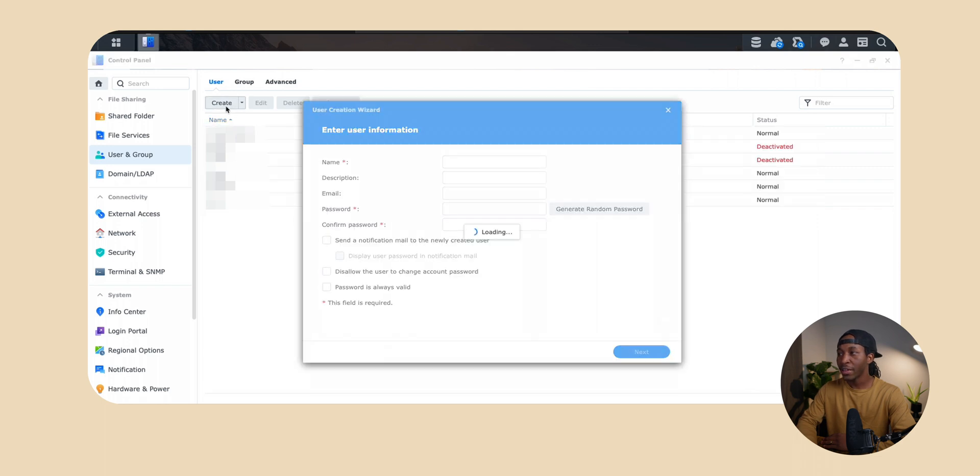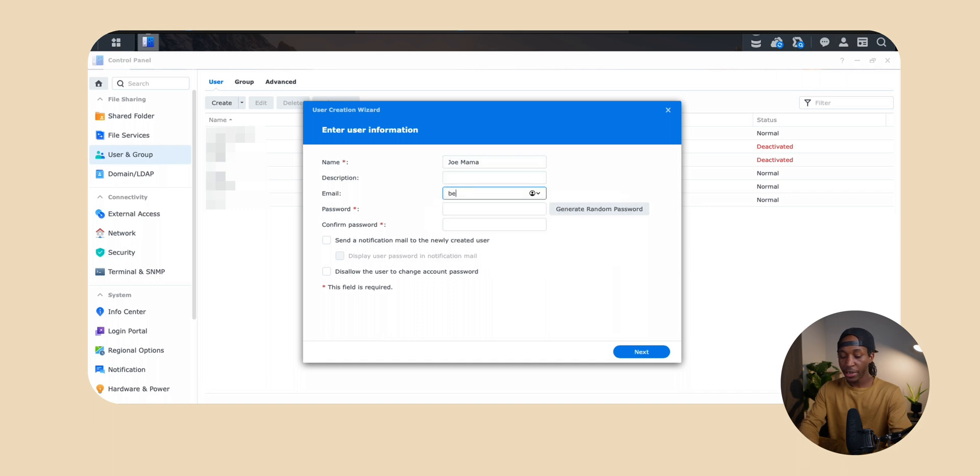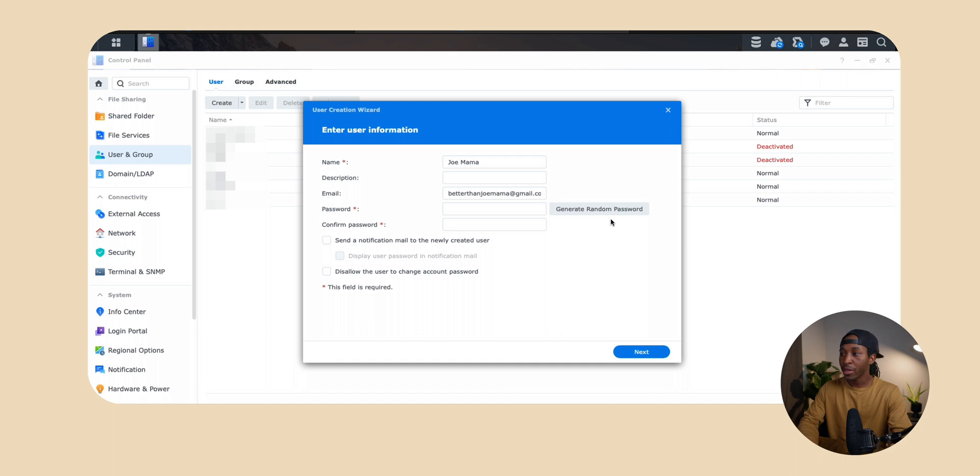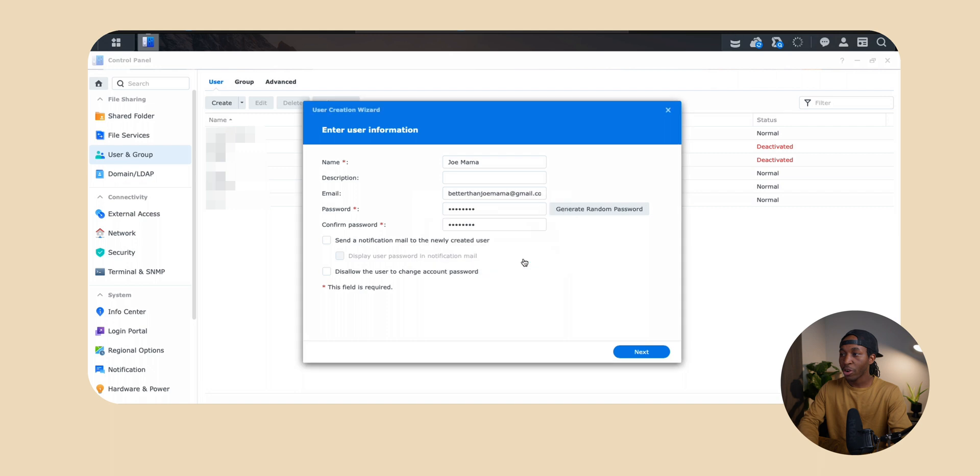Click on that button and you'll be greeted with this new user creation wizard. From here you just want to fill out their information, so I'm going to put in Joe and then the editor's email. From here you can set up a custom password. Typically what I do is set up a generated random password, so clicking on that button it'll just generate a password and click apply.